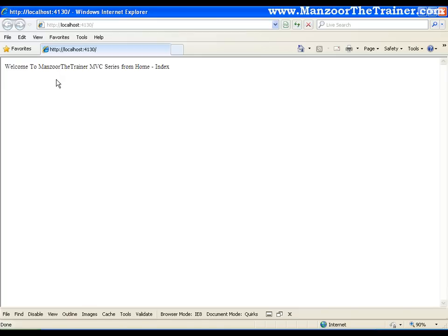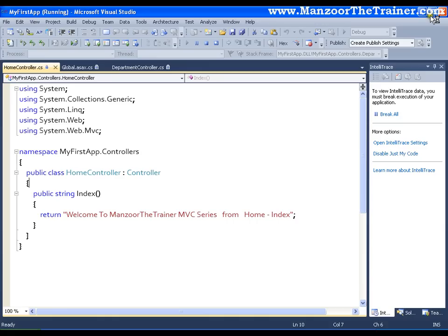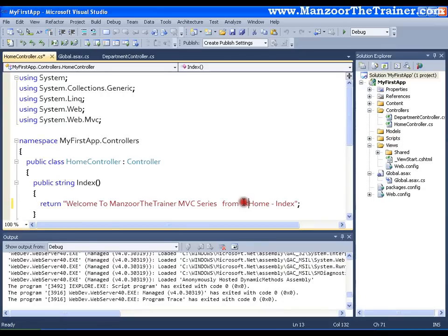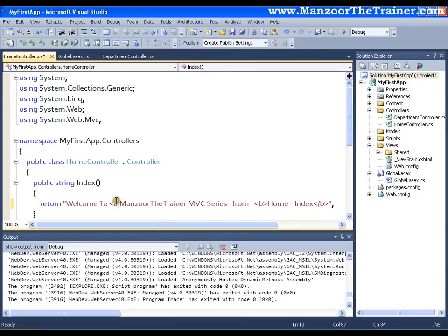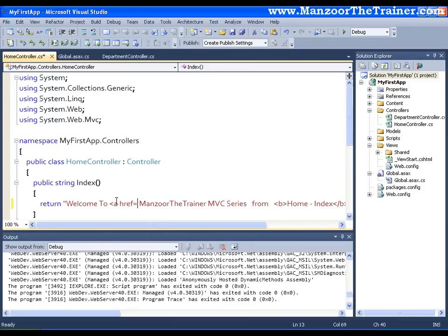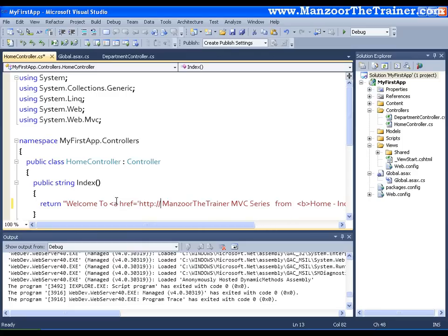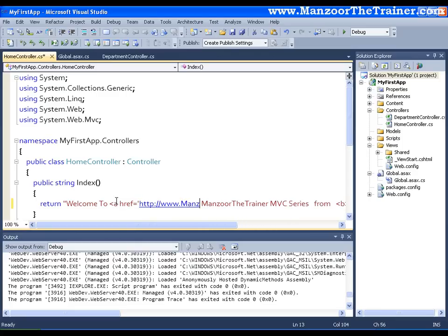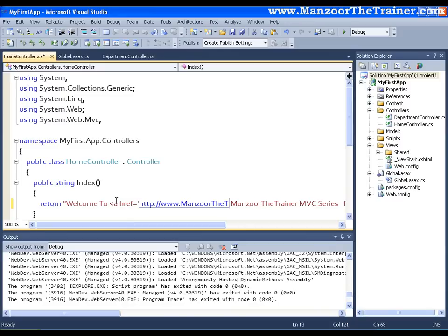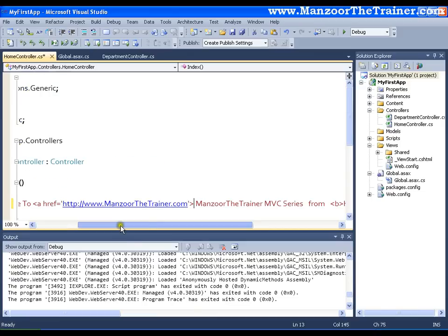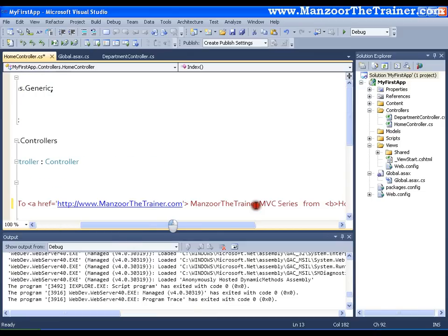Definitely I can apply HTML tags in it. I will put Home index in bold tag and Manzoor the Trainer in anchor tag where href equals to http://www.ManzoorTheTrainer.com and I am going to close this anchor tag here.